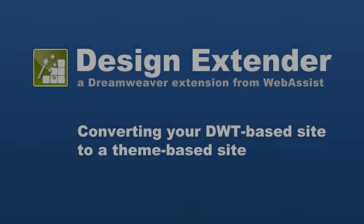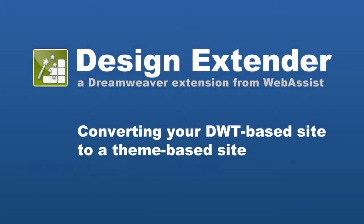Hi, today I'm going to show you how to convert a Dreamweaver template-based site to a theme-based site using Design Extender and we'll talk about why you'll want to do that.